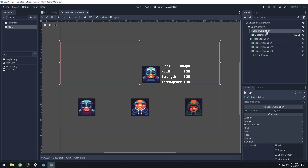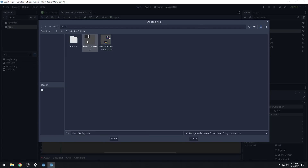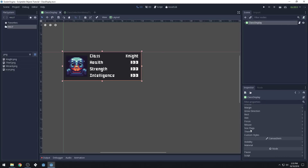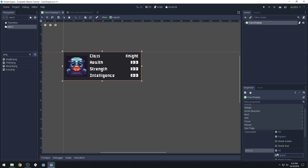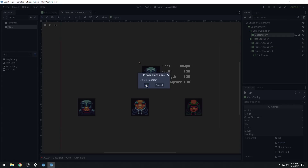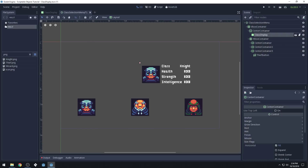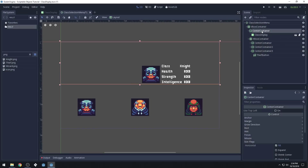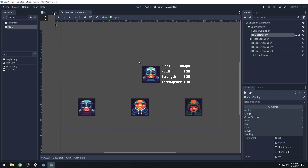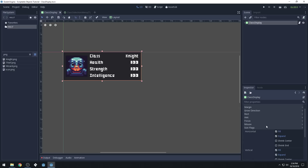Now when we come back here, let's re-instance it inside the scene and see if that fixes it — I think this will fix it. Nope, it didn't. Let's see here — size flags, expand. I don't know what I did wrong here. I've done something different because my original source works correctly. We've got our center container and it works for these, but for some reason our class display is not actually taking up the space that I would expect it to.